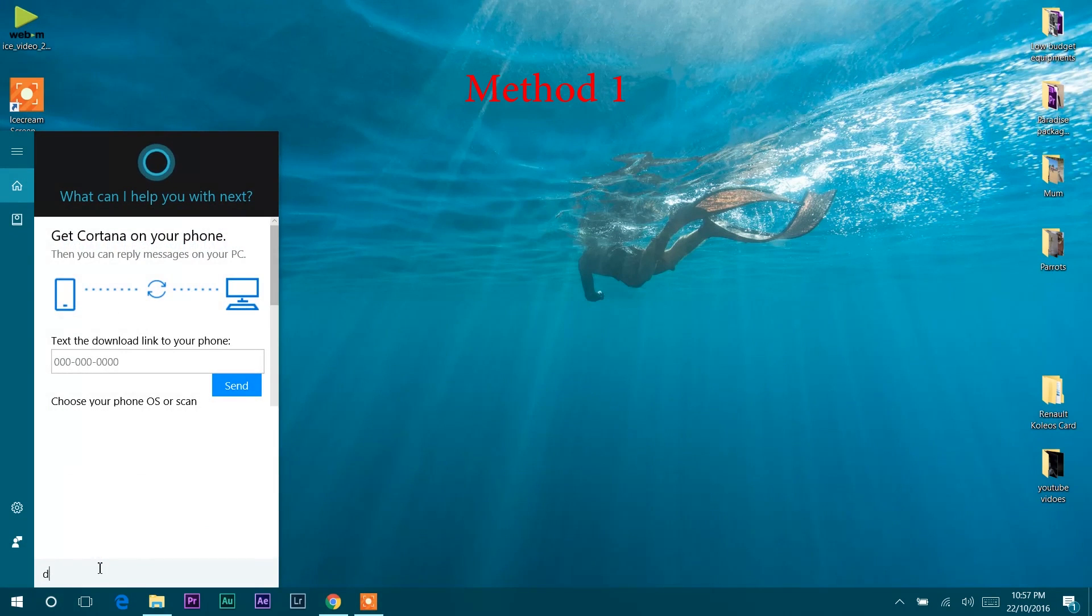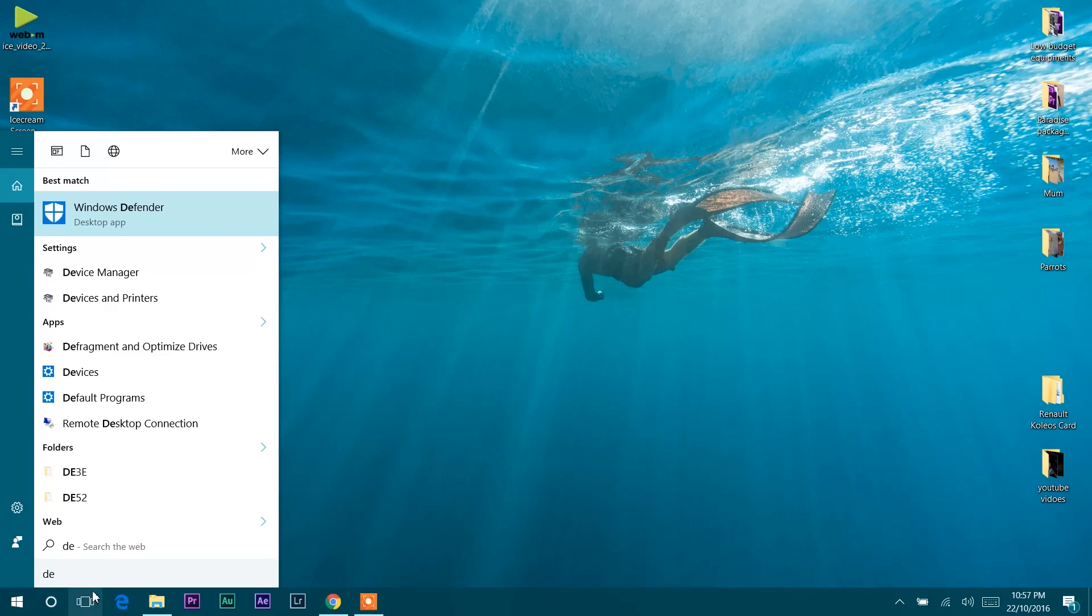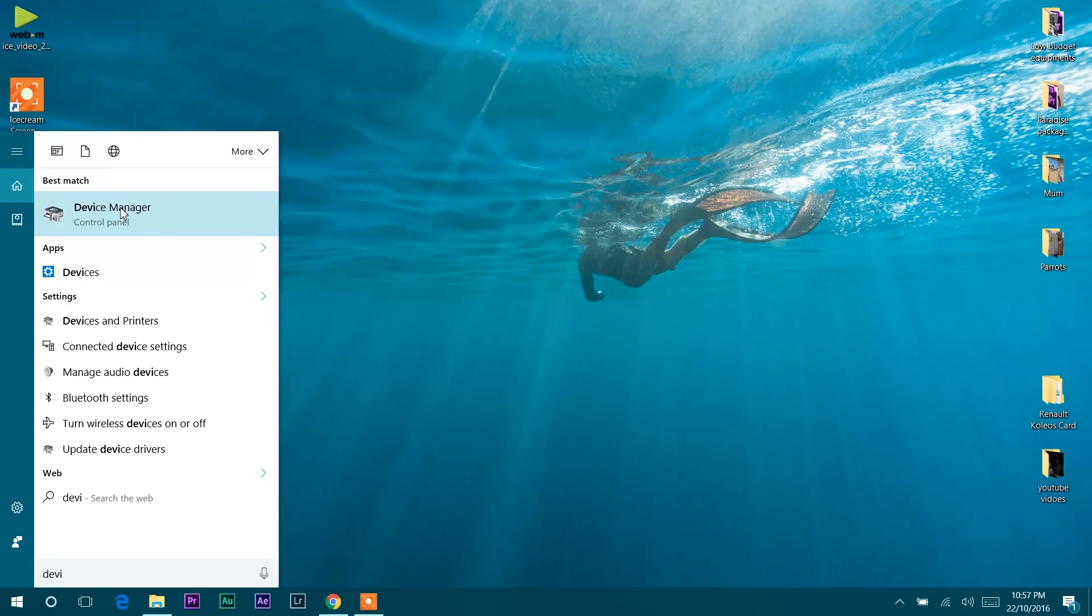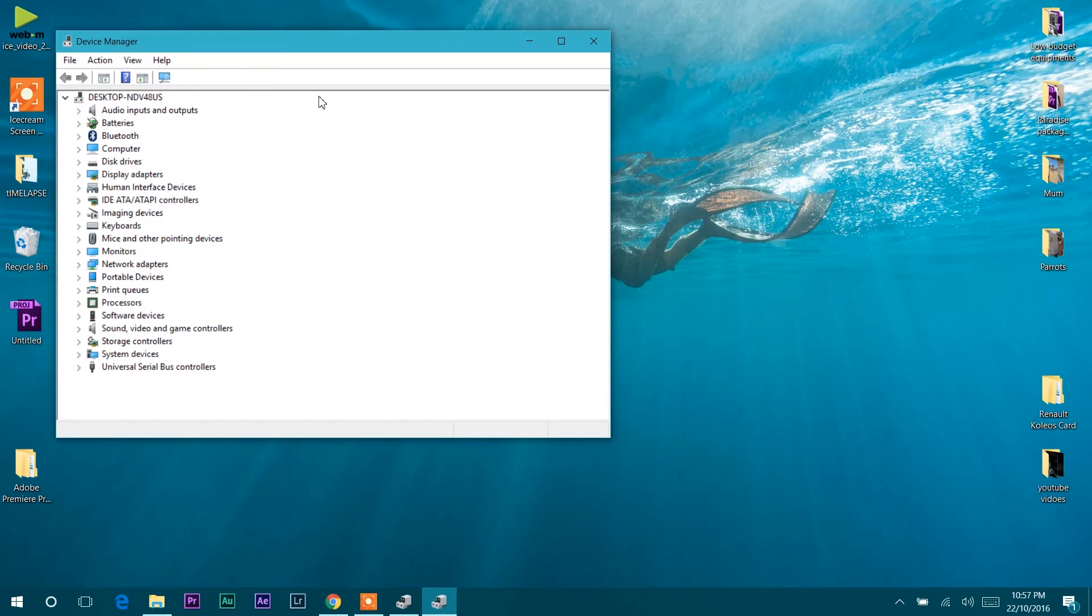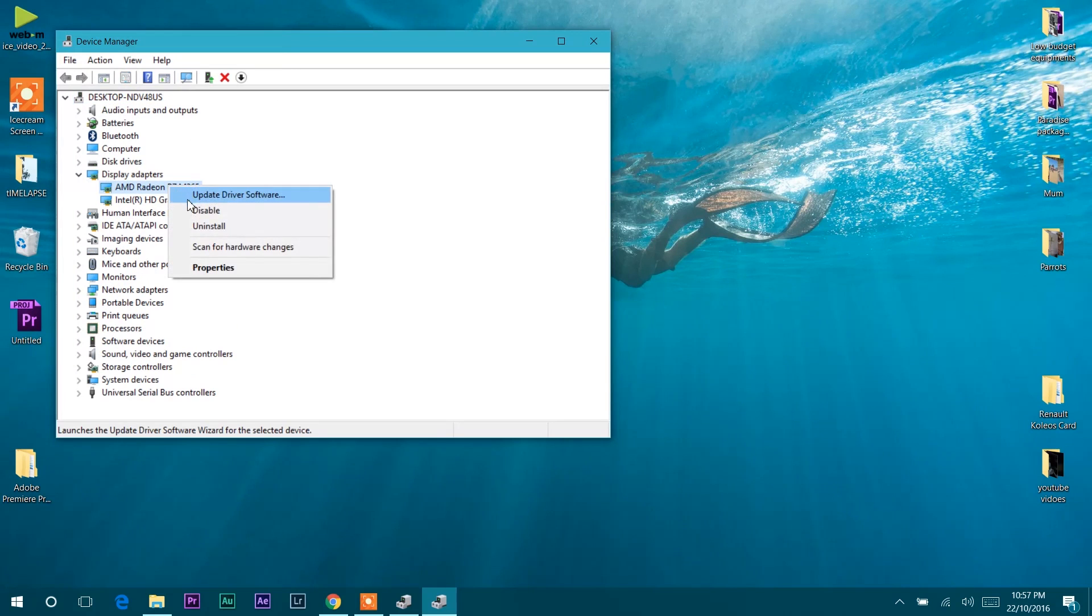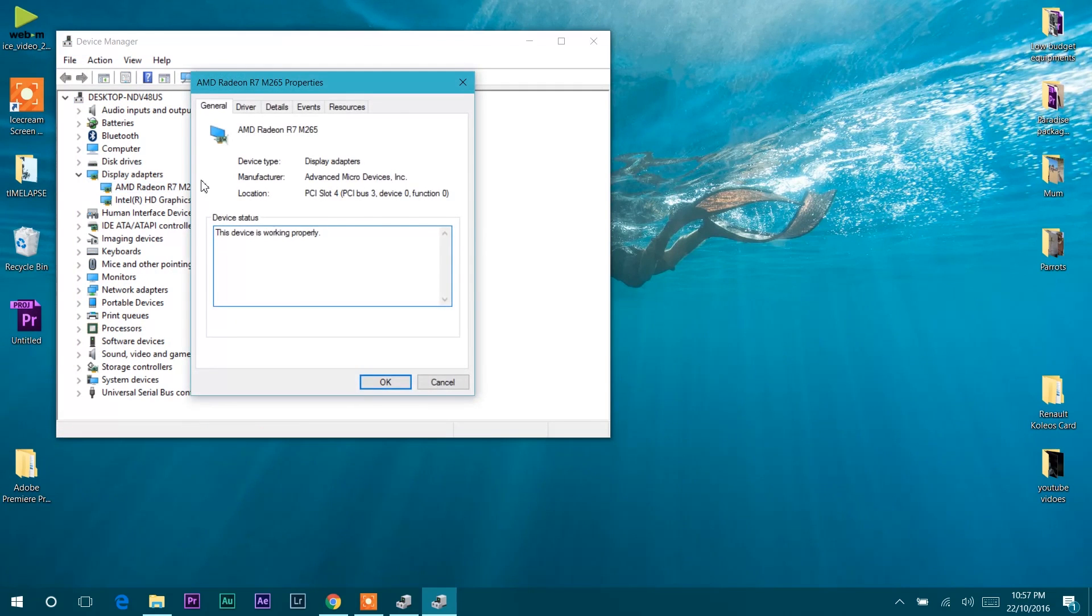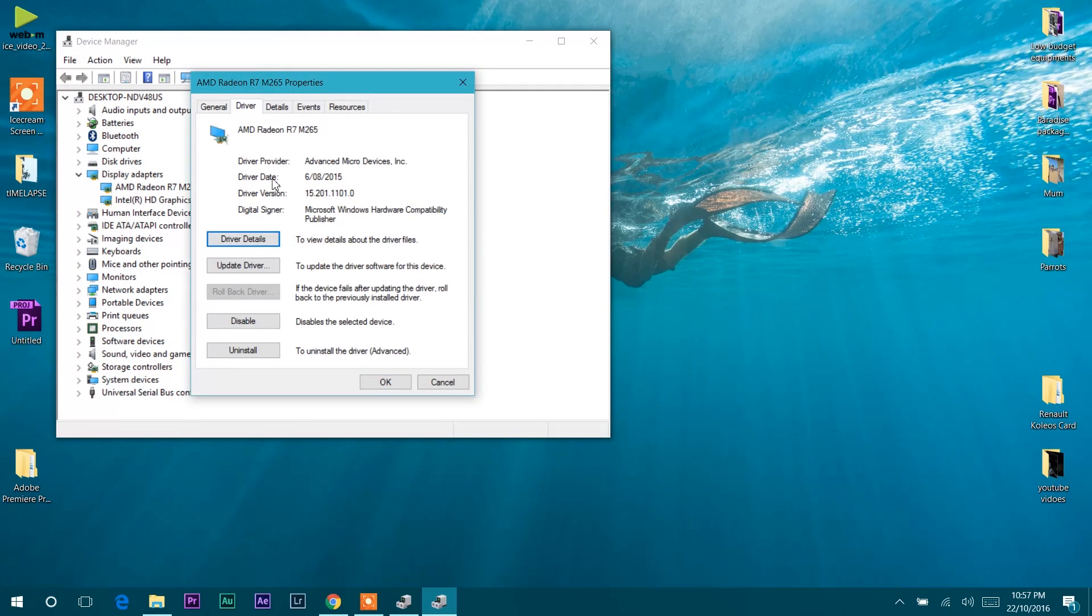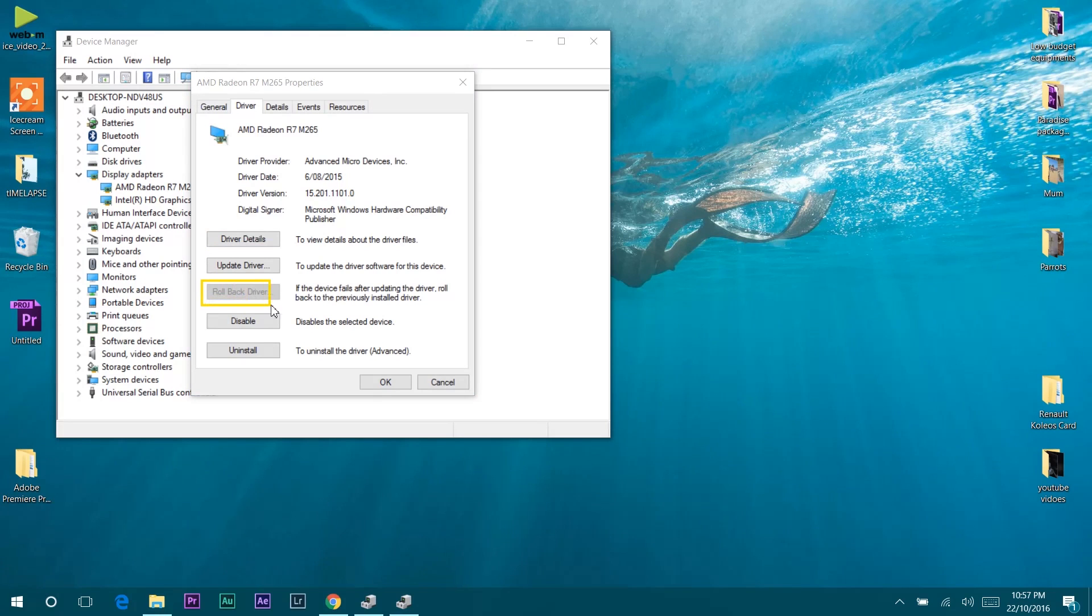Type Device Manager in the search bar. Open Device Manager, then open Display Adapters and double-click on your graphics card adapter. Here I have AMD Radeon drivers. Go to driver options and select Rollback Driver. In some cases, this will solve the error.